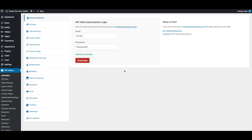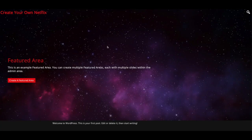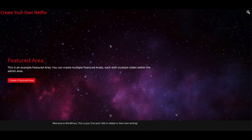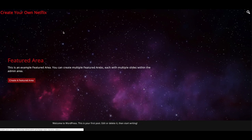Welcome back everyone. Now that you've activated your website, we're going to go through setting up the home page of the VS Netflix theme. When you first install the theme, your home page is going to look something like this. So the first thing we'll do is change this featured area with your own image, your own text, and your own link.